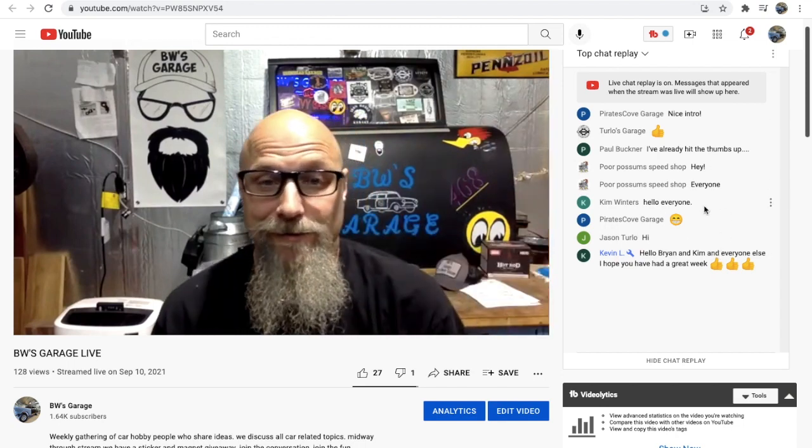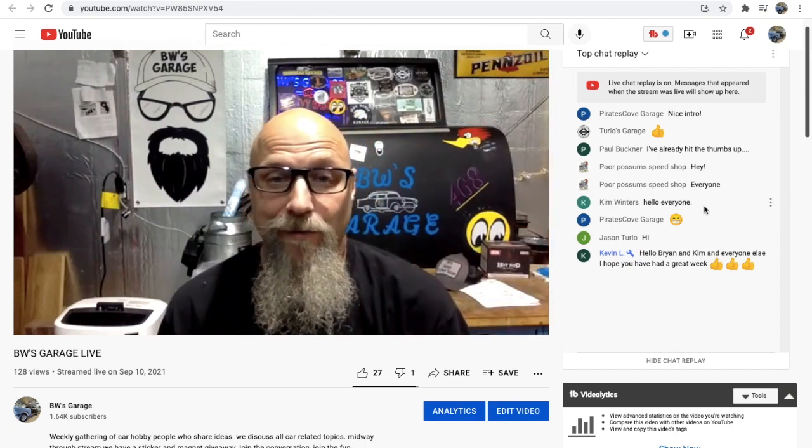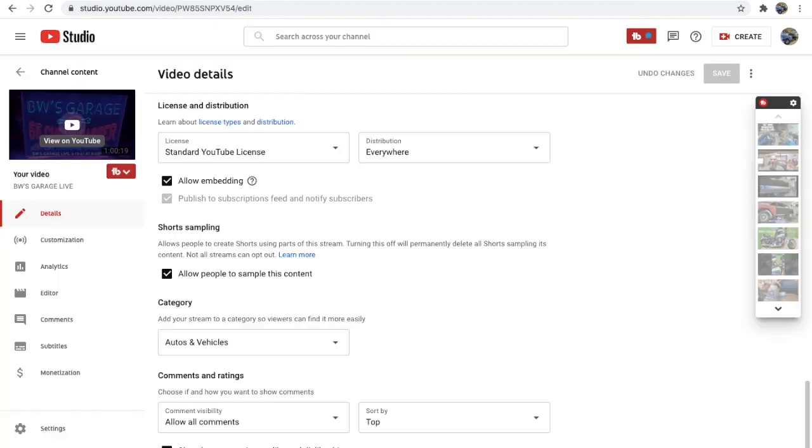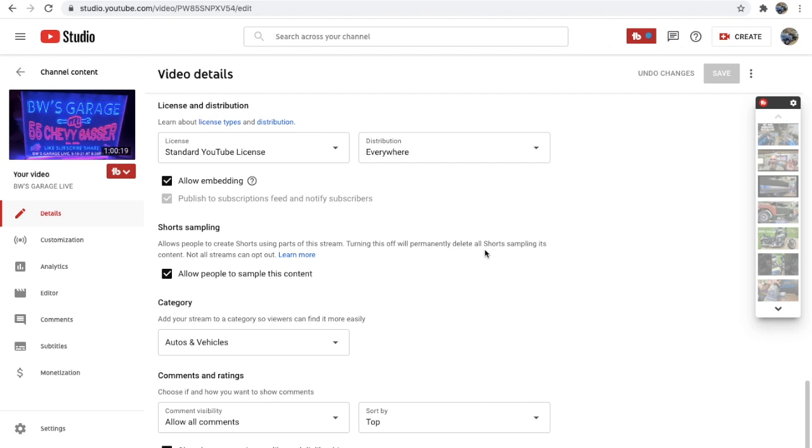So I just wanted to bring that to everybody's attention. I don't know if anybody else was having that problem in their live streams or anybody that's going to make live streams in the future. Make sure that the comment visibility is on for allow all comments. I guess the hold would be good until after the video in case you missed an inappropriate comment that you needed to delete or something like that.